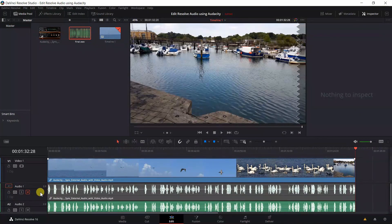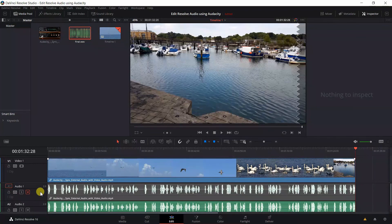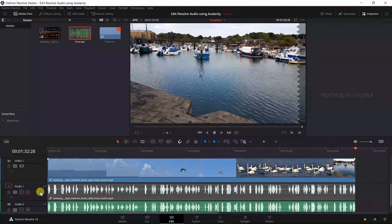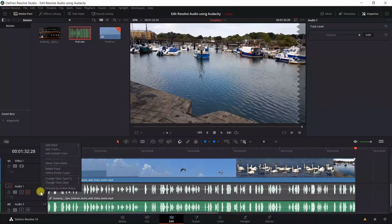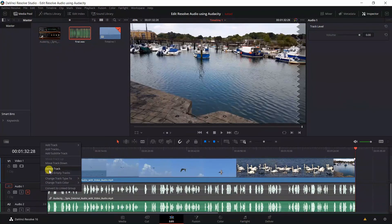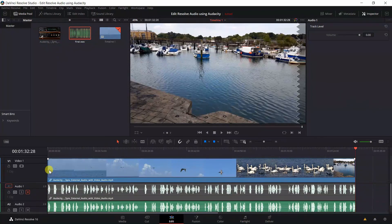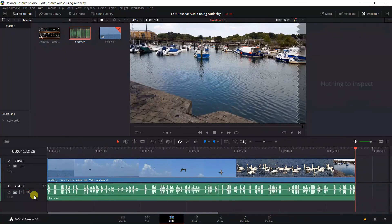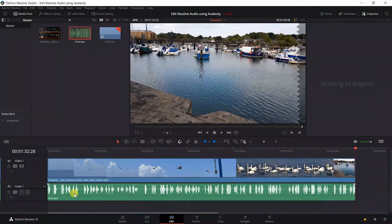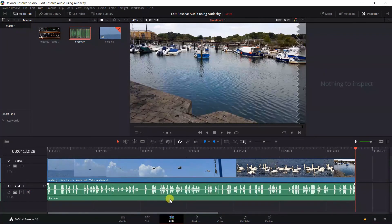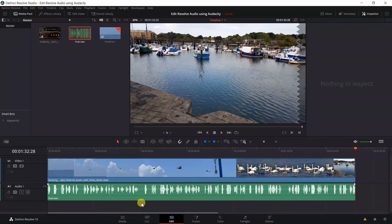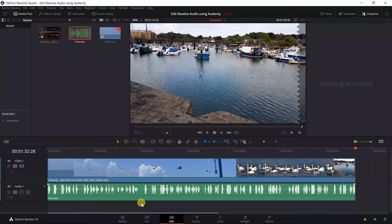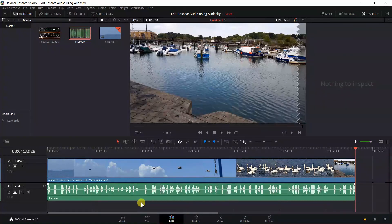And you can actually delete this track if you want to. Not necessary, but if you want to delete that track, just click on the track here, right click and delete track. Now the old track has been deleted and we only have the new track. So that is how you import the edited audio into DaVinci Resolve.